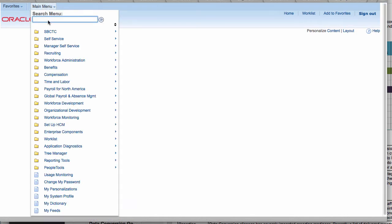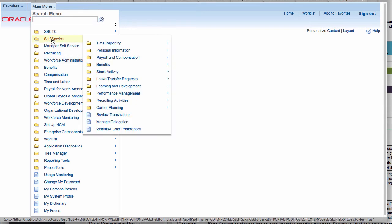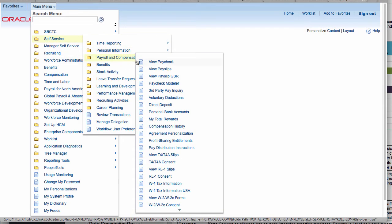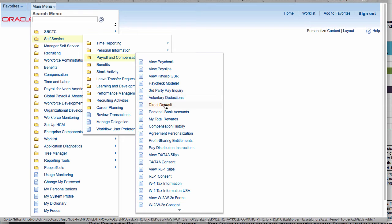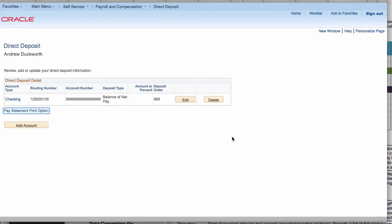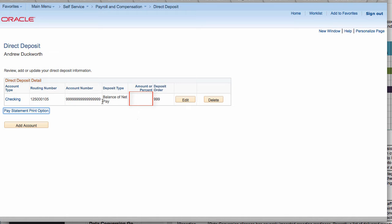Under payroll and compensation, the first thing I wanted to show was direct deposit. With direct deposit in PeopleSoft you'll actually be able to go in here and set up multiple bank accounts in the system and then set up the direct deposit and which percentages you'd like to go into each of the accounts that you've set up.